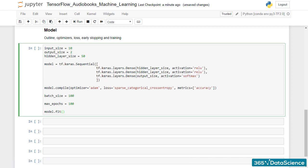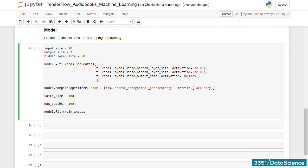To show you both approaches, we already extracted the inputs and the targets into separate variables. Okay! Let's continue. Inside the fit method, we place the inputs first and then the targets. So, our first two arguments are train inputs and train targets.